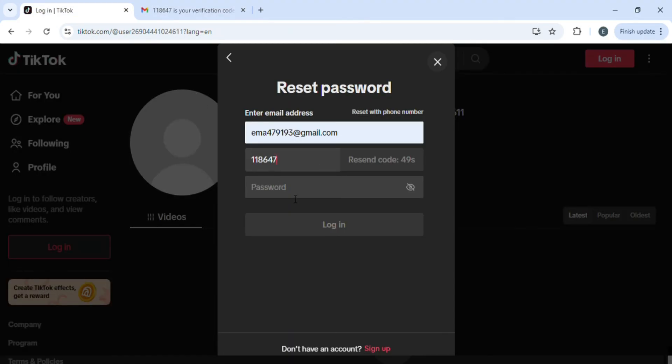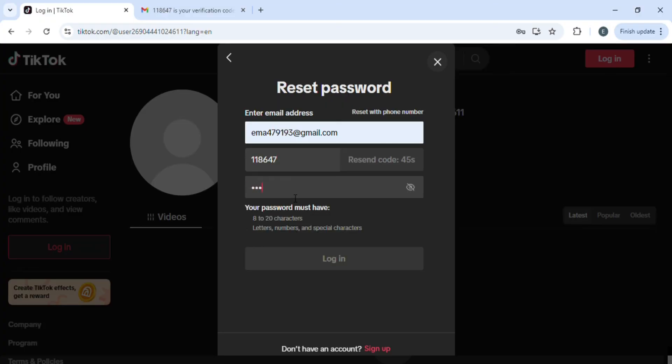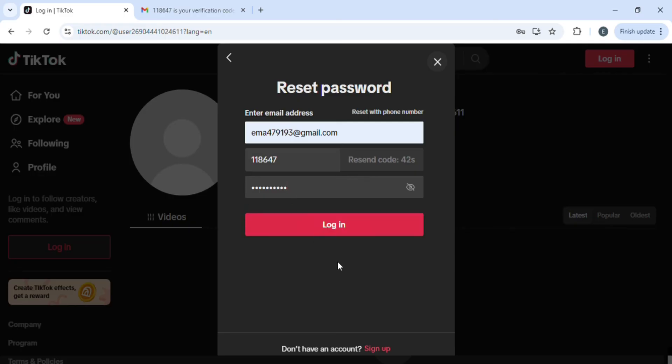Paste the code over here. Now here you have to type the new password, so type in any password which you want to use and then click on login. Once you click on login...